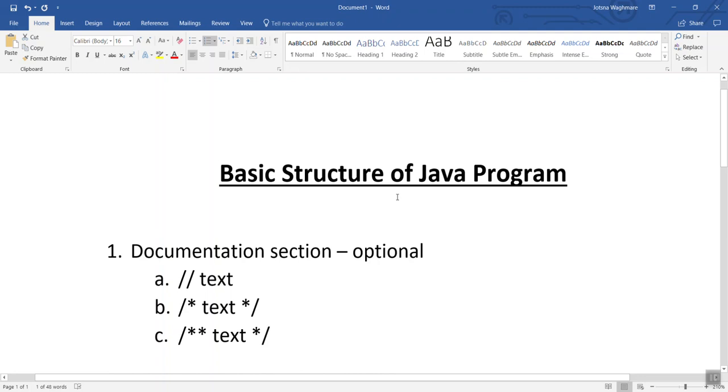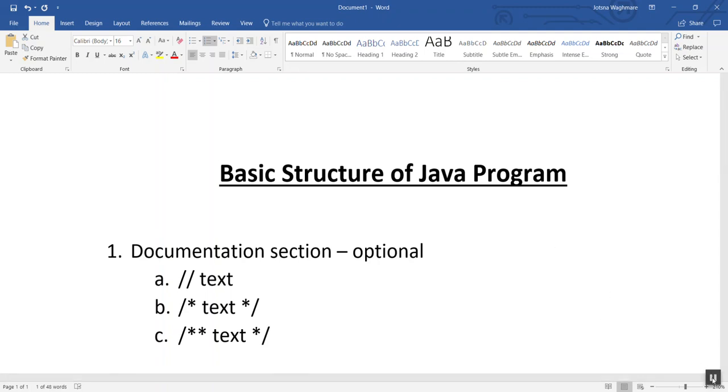So that is all about the six different sections contained in a Java program. This is all about the basic structure of a Java program. Thank you so much for watching this video — have a good day!